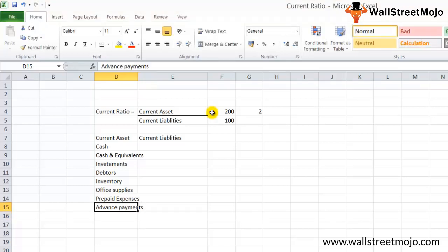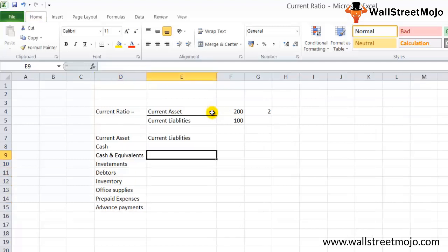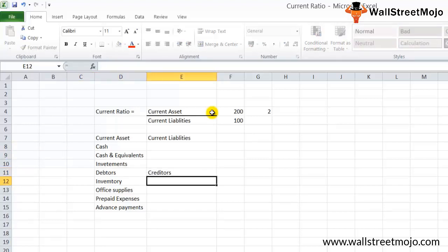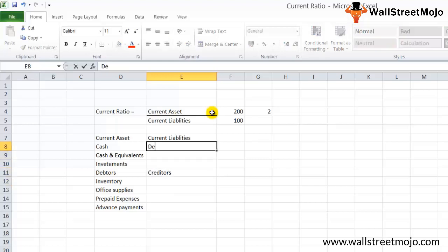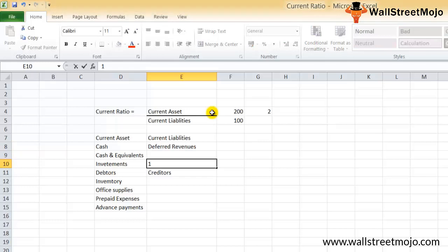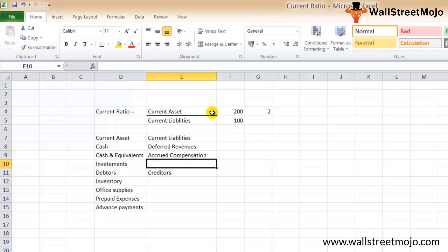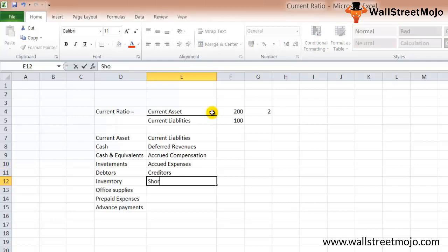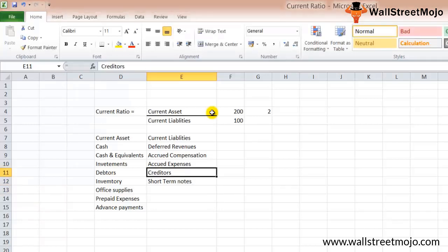Advance payments made are also part of current assets. In current liabilities, receivables change to creditors, also known as accounts payables. Then you have deferred revenues, accrued compensation, other accrued expenses, and short-term notes. All these are part of current liabilities.